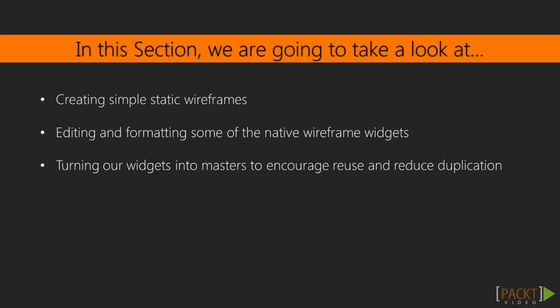By the end of this section you will be able to create simple static wireframes. We'll be using some of the native wireframe widgets and we'll also be editing the properties and formatting of these widgets. We'll turn our widgets into masters where appropriate in order to encourage reuse and reduce duplication. Duplication is your enemy and not only can it lead to substantial rework when making updates to our wireframes, it can also have repercussions at build time where developers are following your lead.